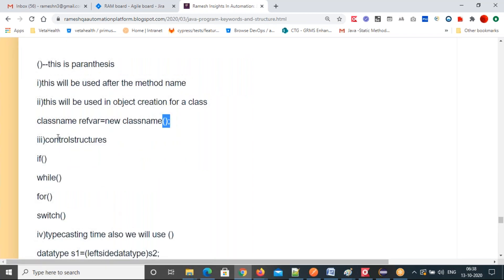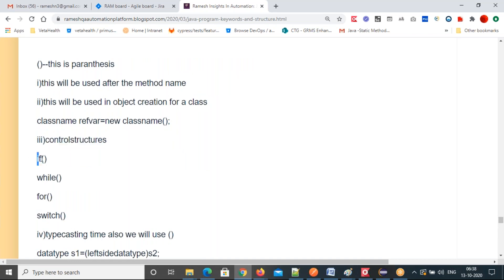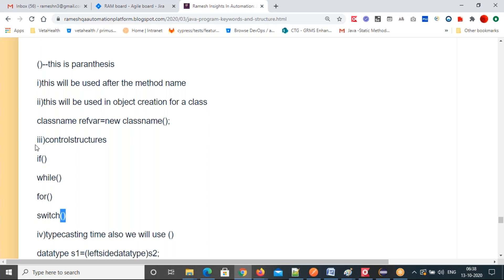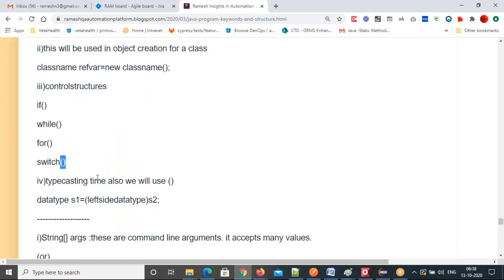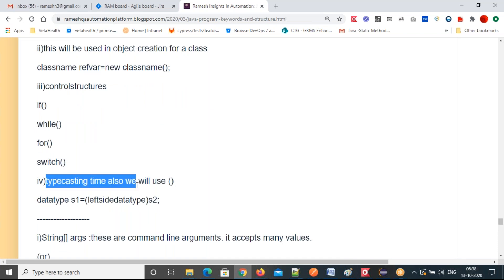Parenthesis is used after method names, in object creation and constructor declaration, and also in control structures — after keywords like if, while, for, switch. One more use is in typecasting.